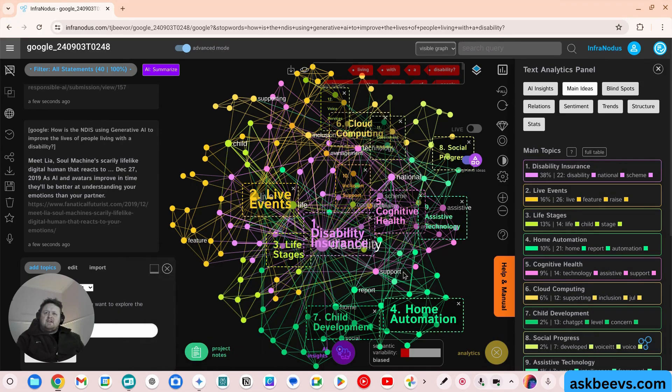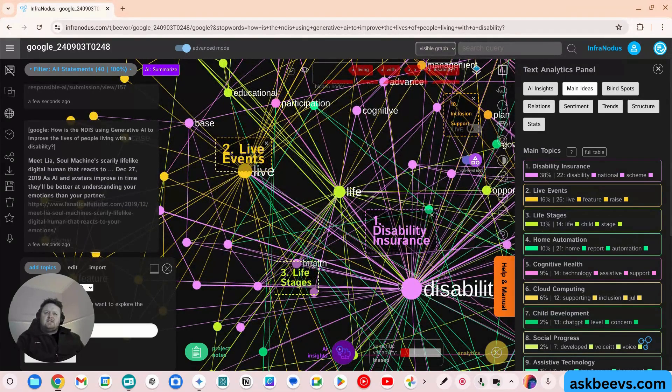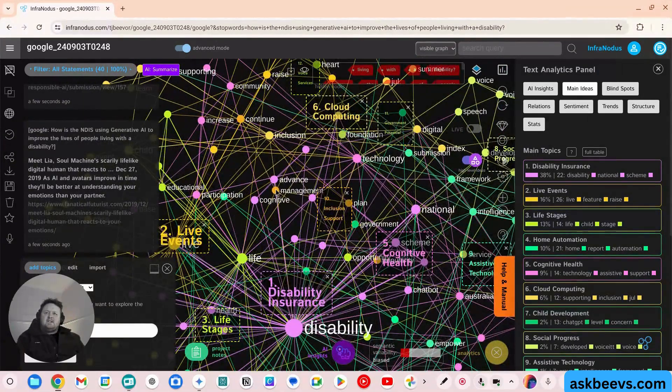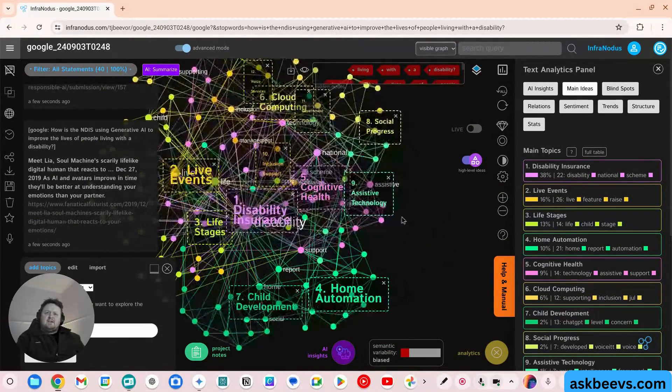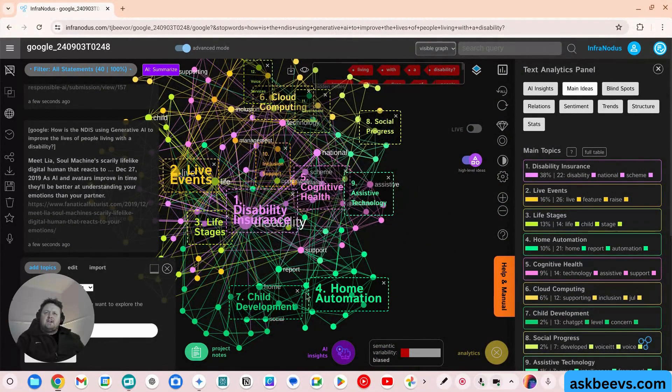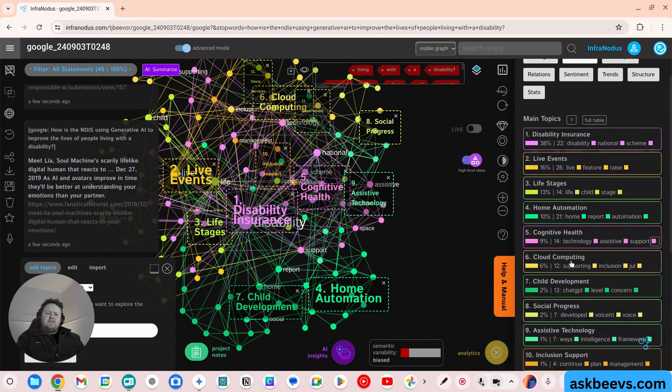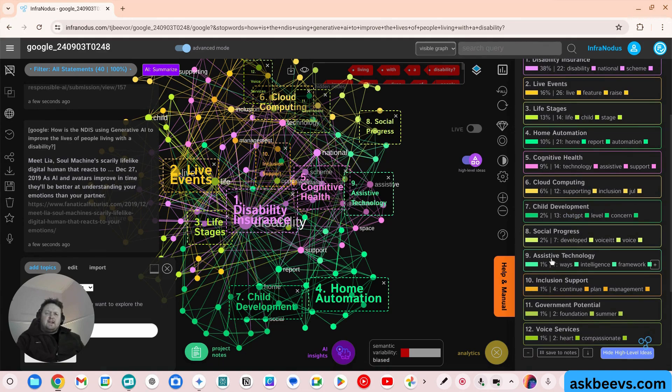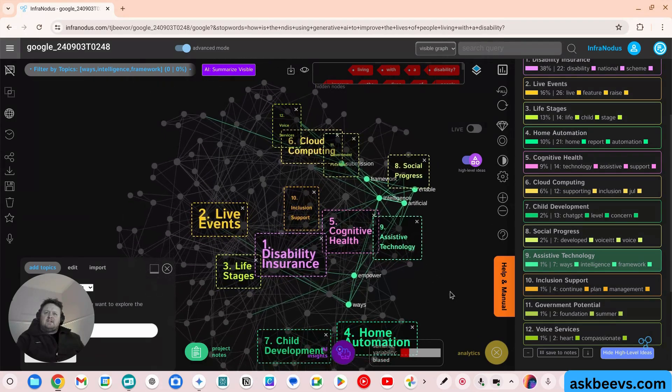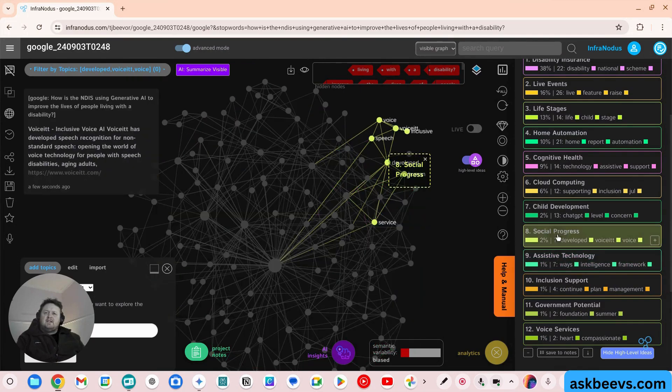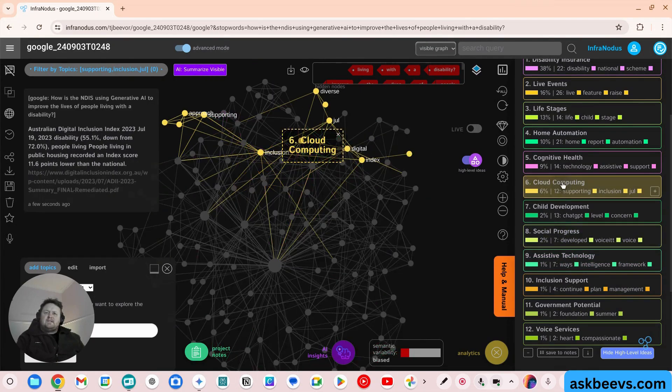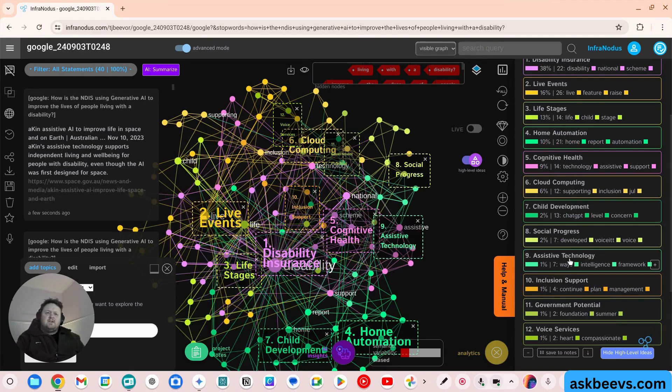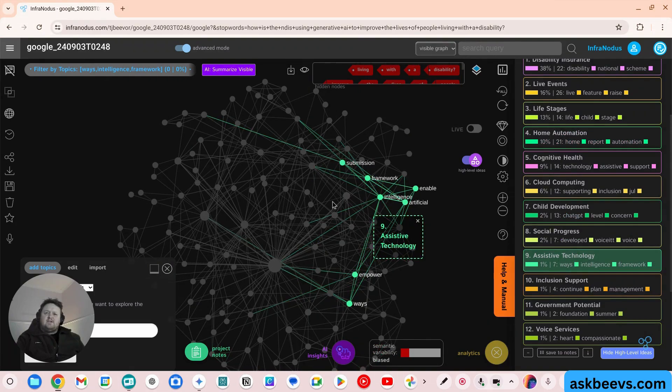Things into live events, live stages, disability insurance. So this is very, very sophisticated, as you can see. Assistive technology, home automation, social progress. So there isn't actually much here on generative AI, which is what I asked for, which doesn't surprise me. But if I select assistive technology here, we can start to view the relationships between these things. Social progress, cloud computing, home automation. But let's say we go into this area.